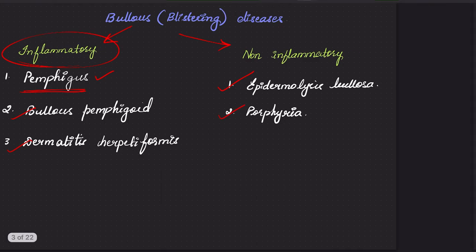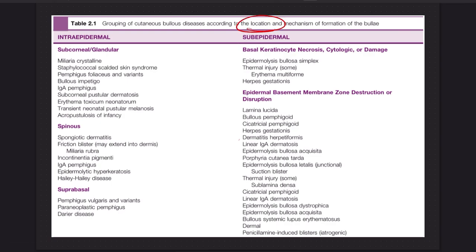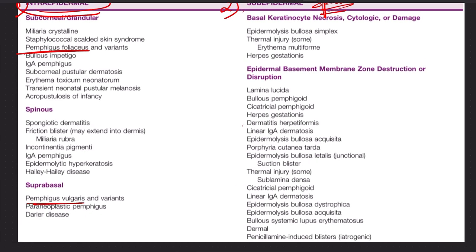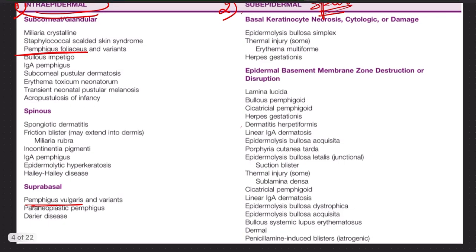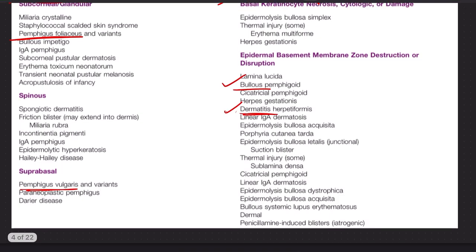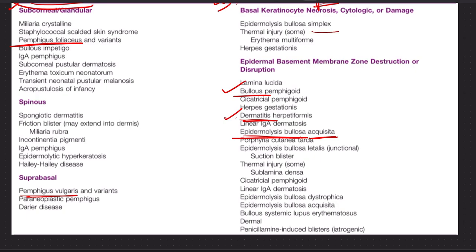These blistering diseases can also be classified based on their location. All these autoimmune conditions are associated with a split in the epidermis — it can be within the epidermis or below the epidermis. Based on the split and the formation of the bulla, these can be classified into intra-epidermal and sub-epidermal. Under the intra-epidermal group, we have the pemphigus group — pemphigus foliaceus and pemphigus vulgaris — all variants of pemphigus. Whereas in the sub-epidermal group, we have bullous pemphigoid, dermatitis herpetiformis, and epidermolysis bullosa acquisita, simplex, and dystrophica.